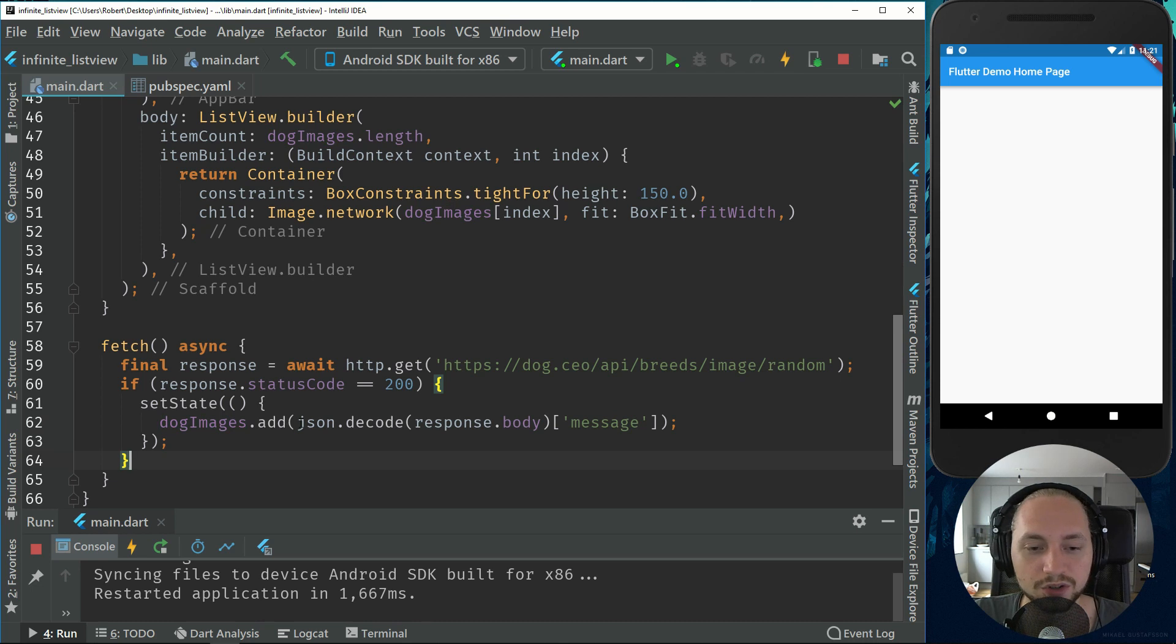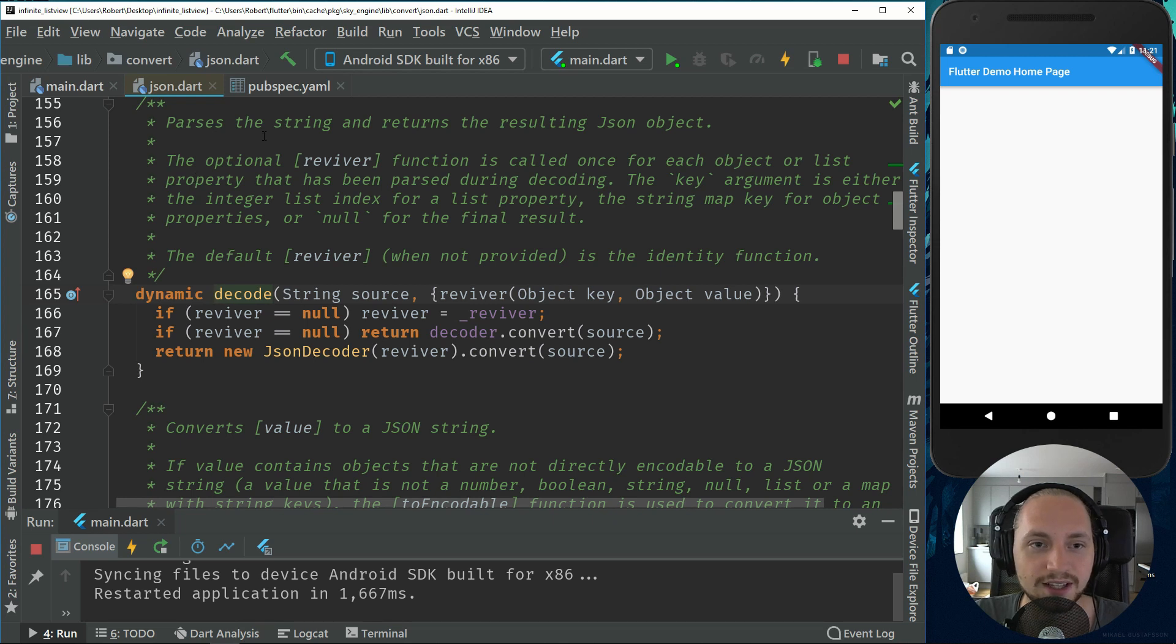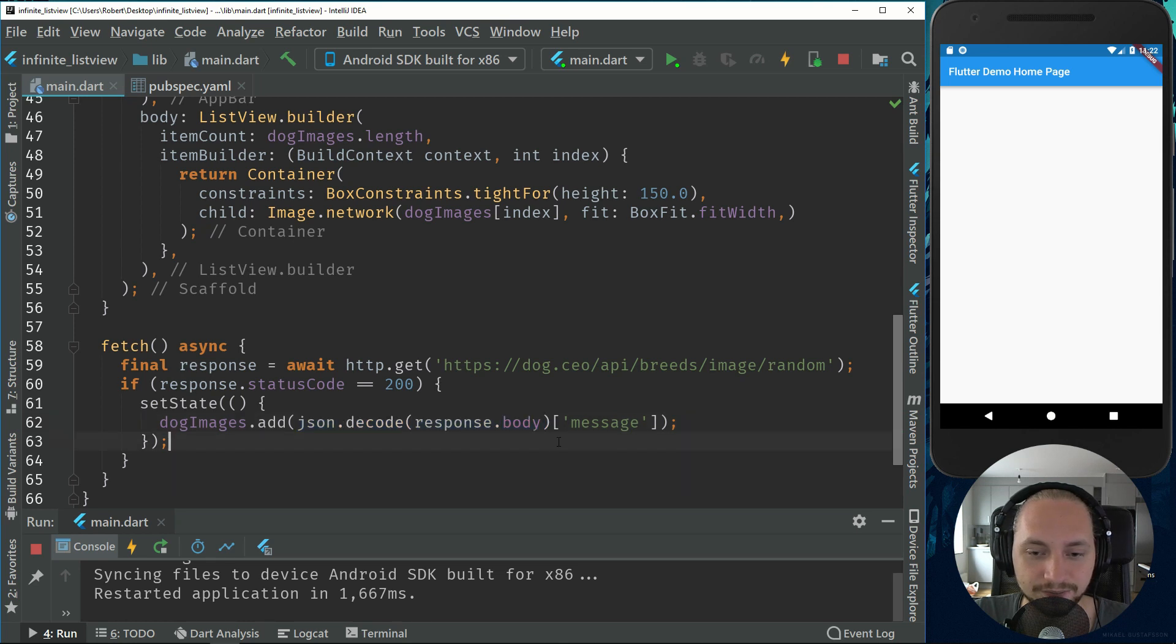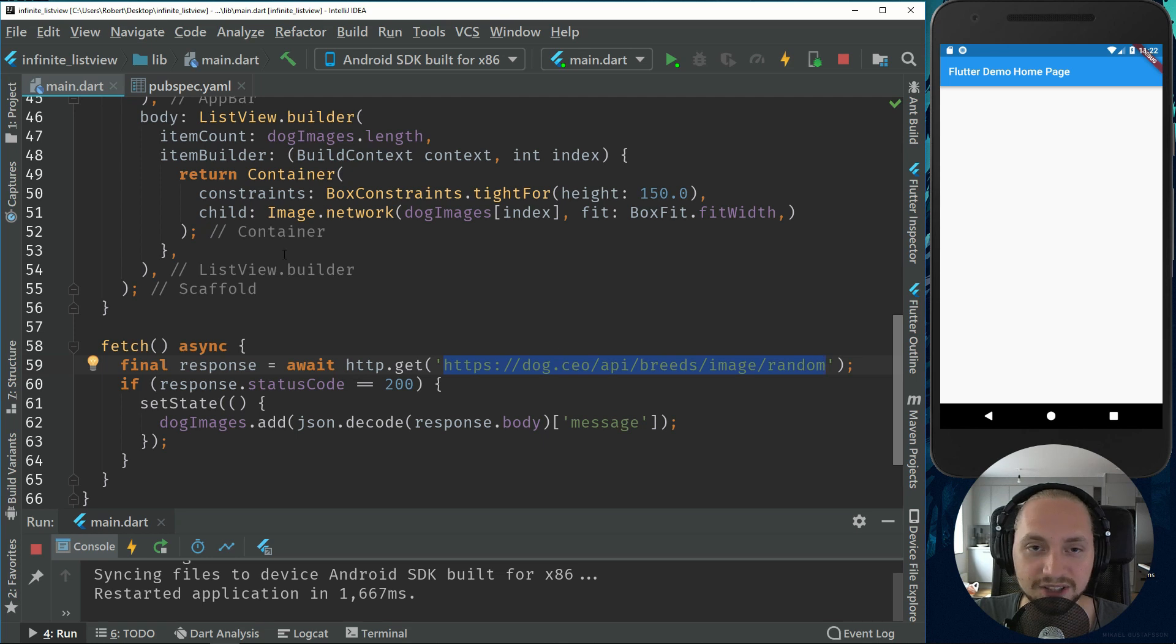So what we need to do is use the json.decode. And if we go to decode, it says parse the strings and return the resulting json object. So we pass a string, which is response.body, we make that into a json file or object, and then we call the message. So if you remember, when we went to this site, it had a message property and that was the image.